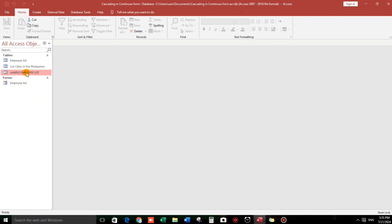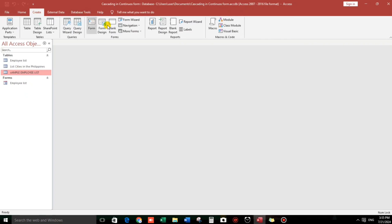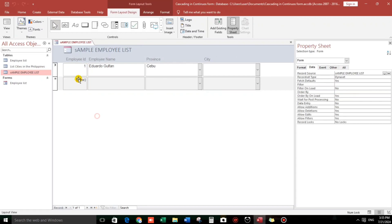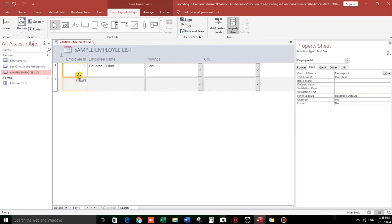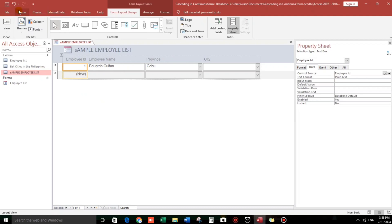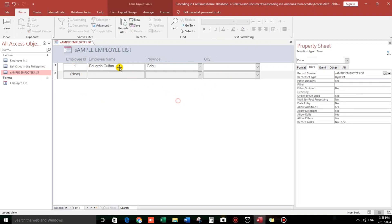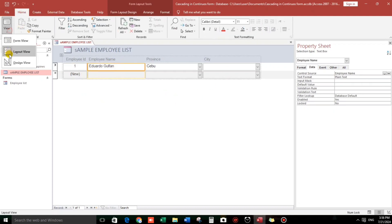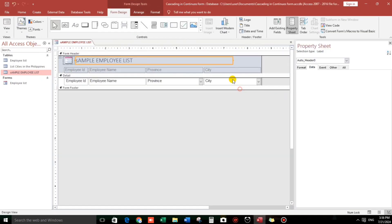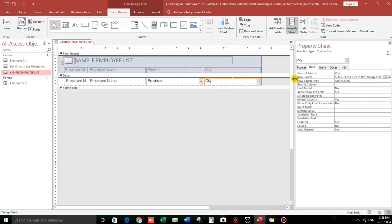Select this table, then go to the Create menu, then go to More Forms, and select Multiple Items — this is the continuous form. Now let's go to Design View. Click the City field, then Row Source — click the three dots.